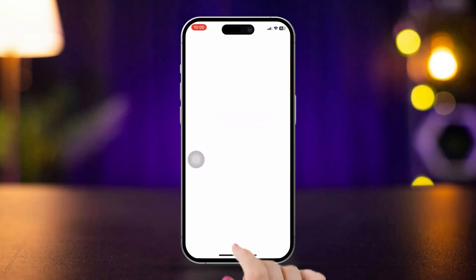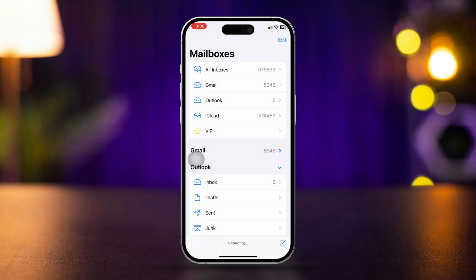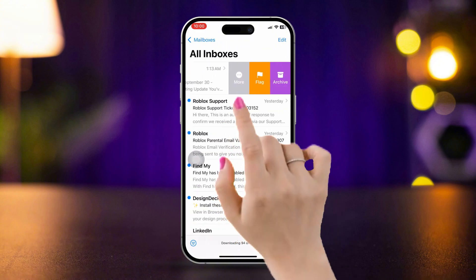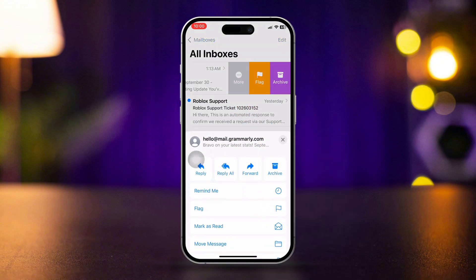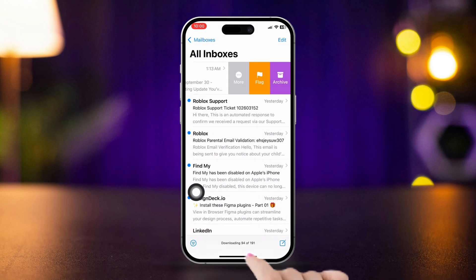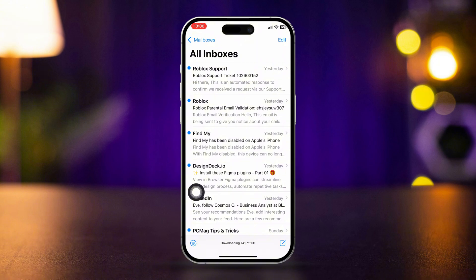Open the Mail app on your iPhone. Go to your inbox or the folder where your emails are located. Swipe left on the email you want to delete. Tap More, scroll down, then tap Trash Message. This moves the email to the trash folder.